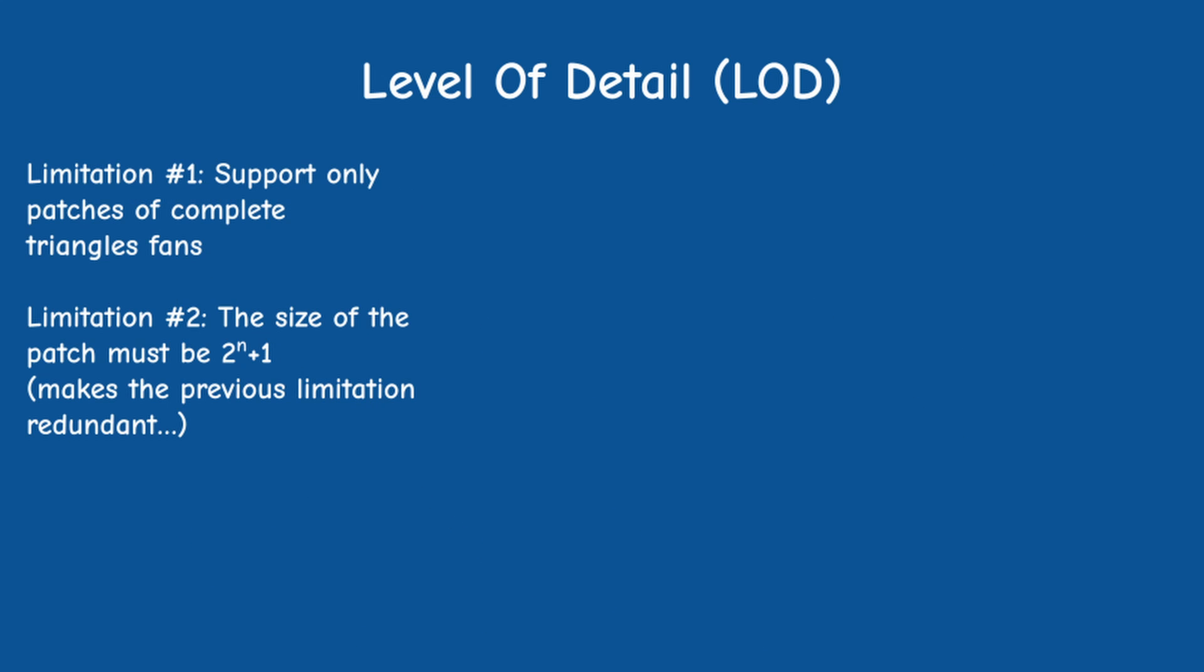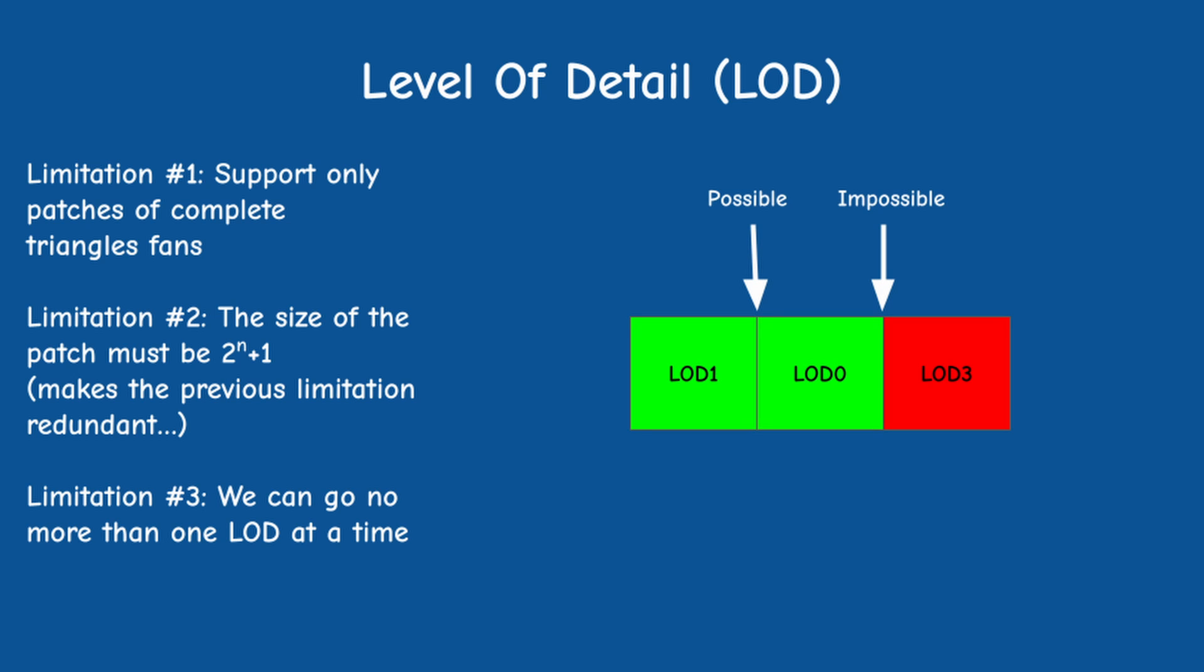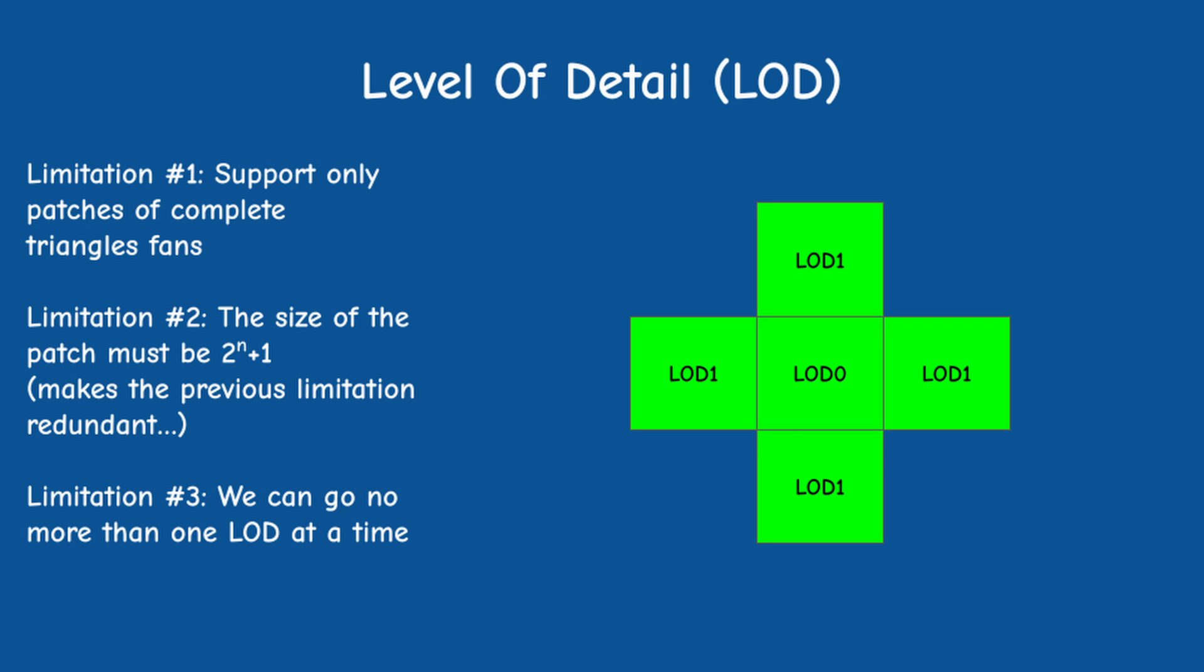This brings us to the next limitation, which is that we can only go down one LOD at a time. This means that a patch of LOD 0 can be right next to a patch of LOD 1, but not for example 3. Therefore a patch must be flexible enough to support going down a single LOD on each of its four sides and nothing more. The higher LOD will be ready to match itself to the lower LOD and not vice versa.